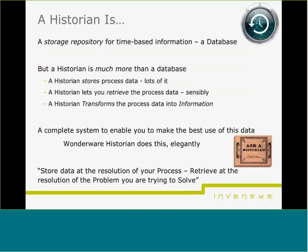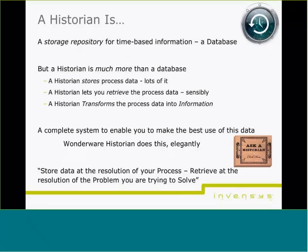What is a Historian? It's a storage repository for time series information, but it's much more than just a database. It stores your process data and lets you retrieve it in a form that makes sense — transforming data into information that can be used to make decisions. One unique capability of the Wonderware Historian is that its storage is separate from its retrieval, so the resolution of storage can be radically different from the resolution of retrieval.